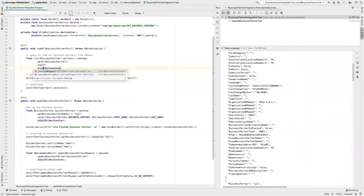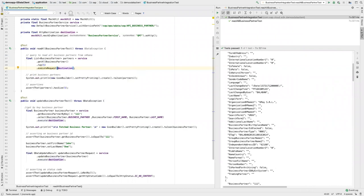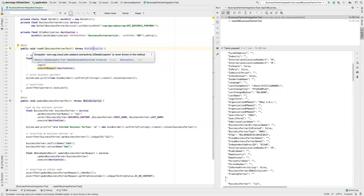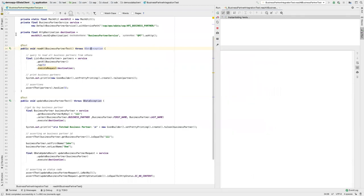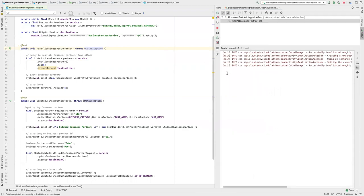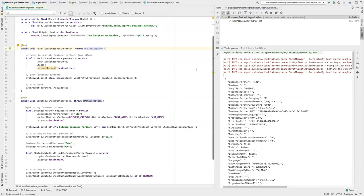To move to the new client, the only thing that needs to be done is change the execute method to executeRequest. You'll also see that we no longer need the ODataException, as that belongs to the old client. Let's verify the test still runs — and yes, it still works.